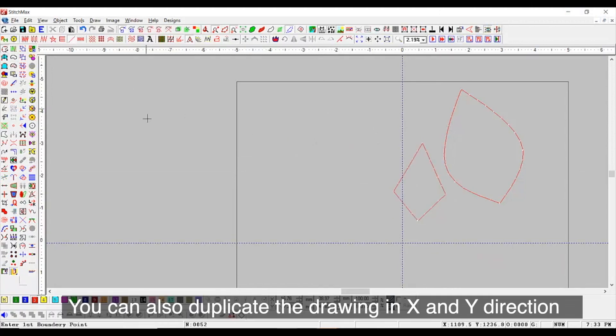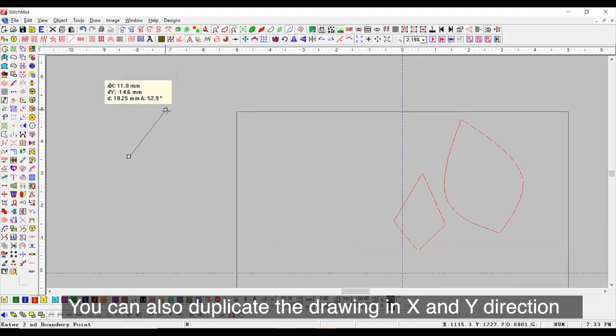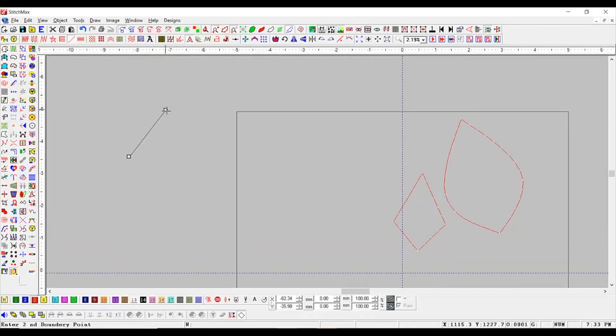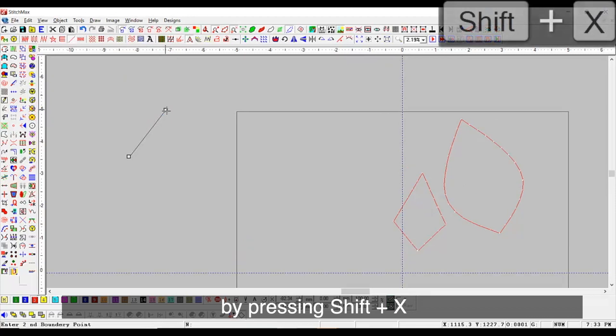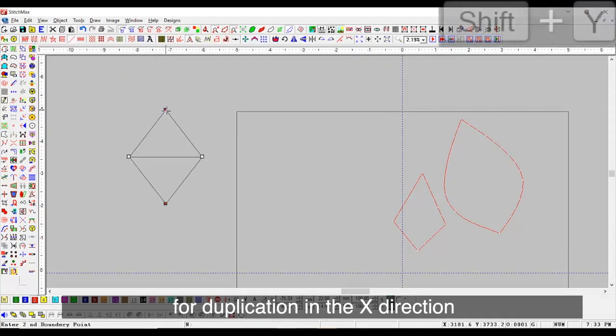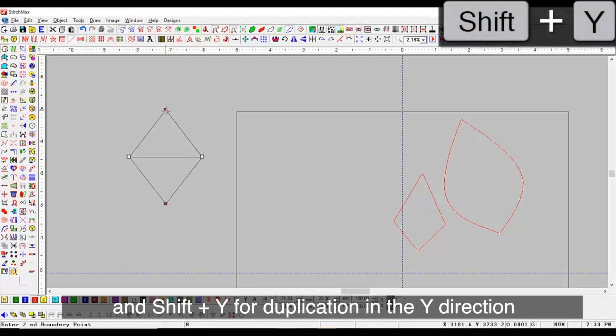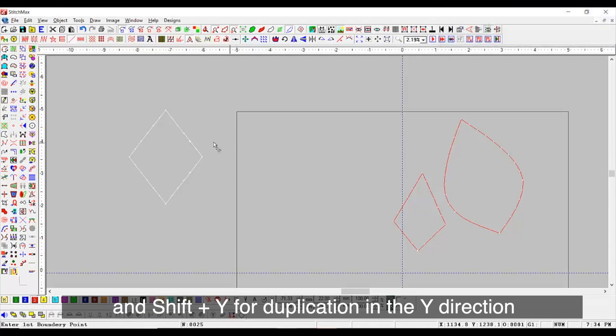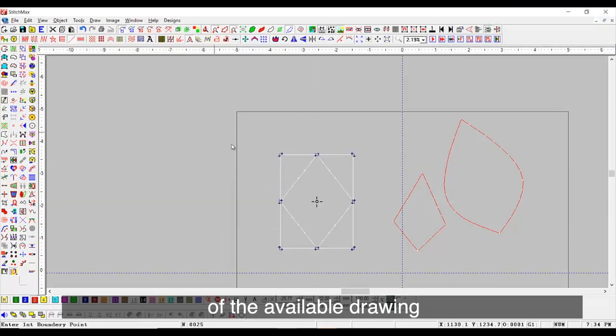You can also duplicate the drawing in X and Y direction. For multiple duplication by pressing shift plus X for duplication in the X direction and shift plus Y for duplication in the Y direction of the available drawing.